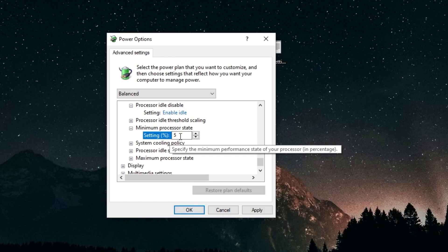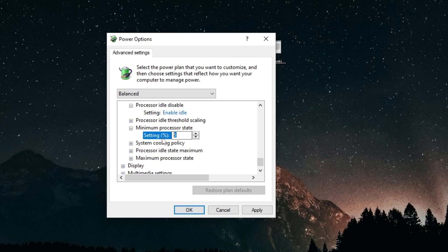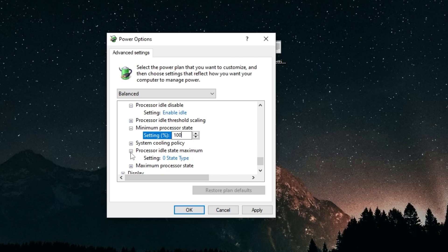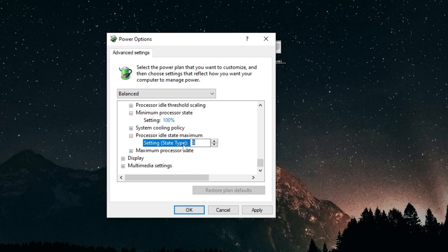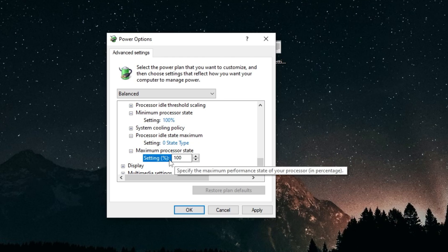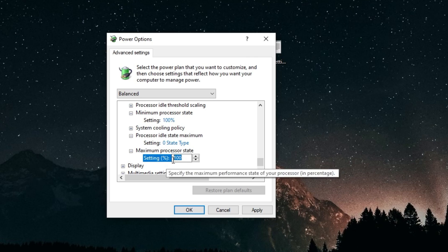Minimum processor state, this doesn't really matter, you can set it to 100. Processor idle state maximum, put it to zero. Maximum processor state, set this to 100.